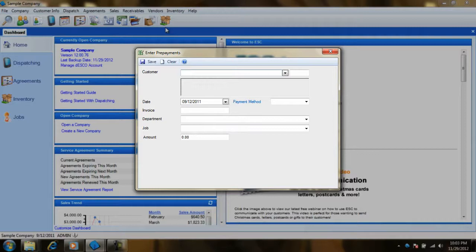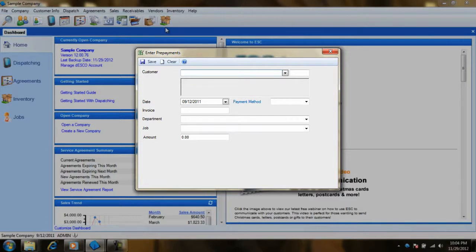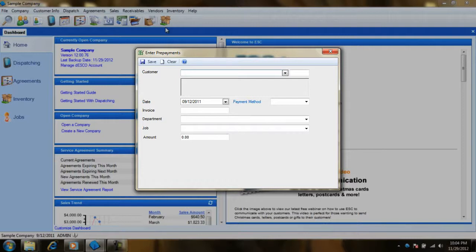With the prepayment screen open, we can accept a customer's payment in advance of actually billing them. This gives you the benefit of maintaining accurate bank account records without having to track accounts receivable for a job that may not even yet begun.